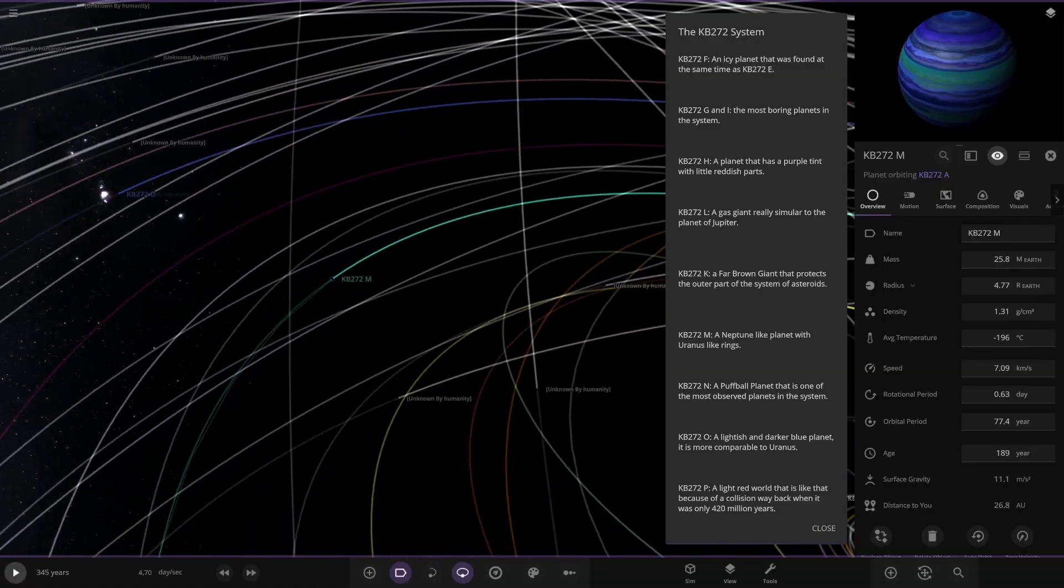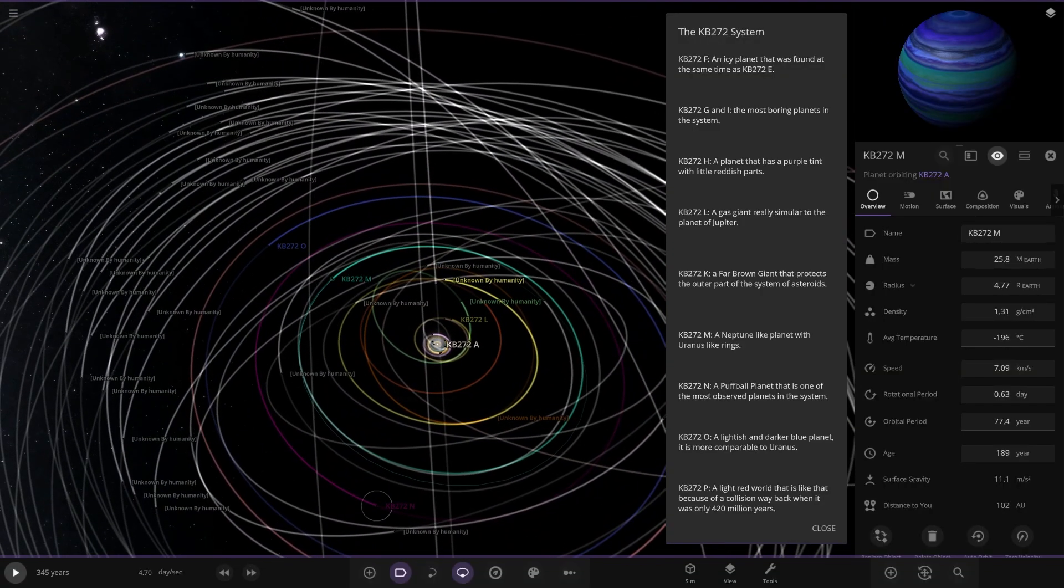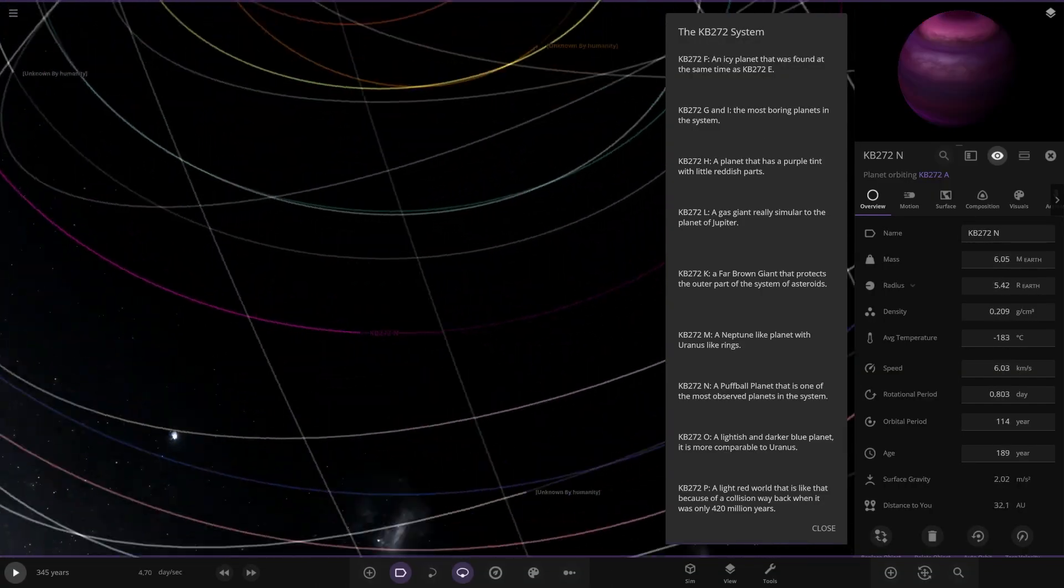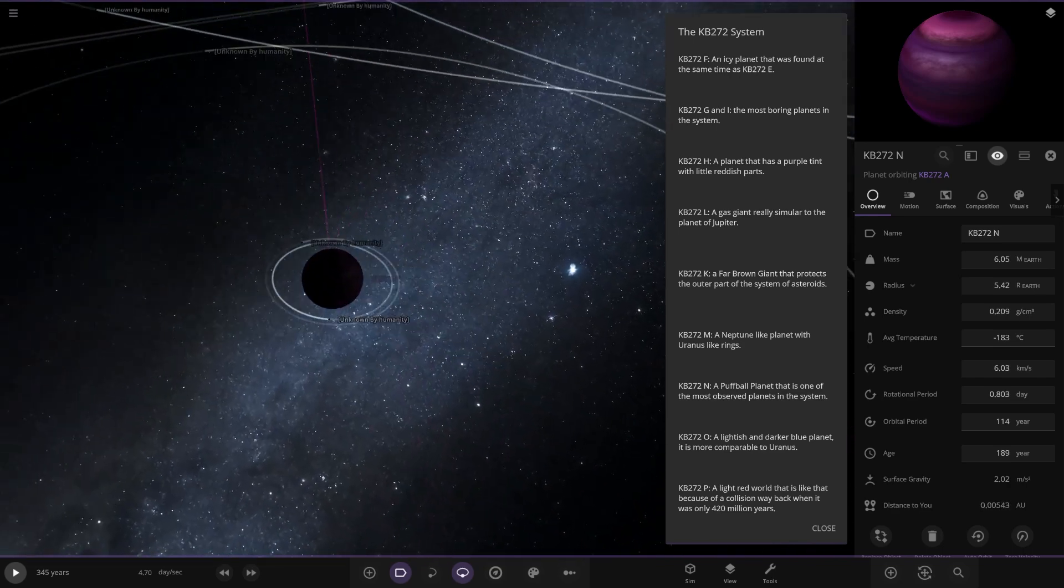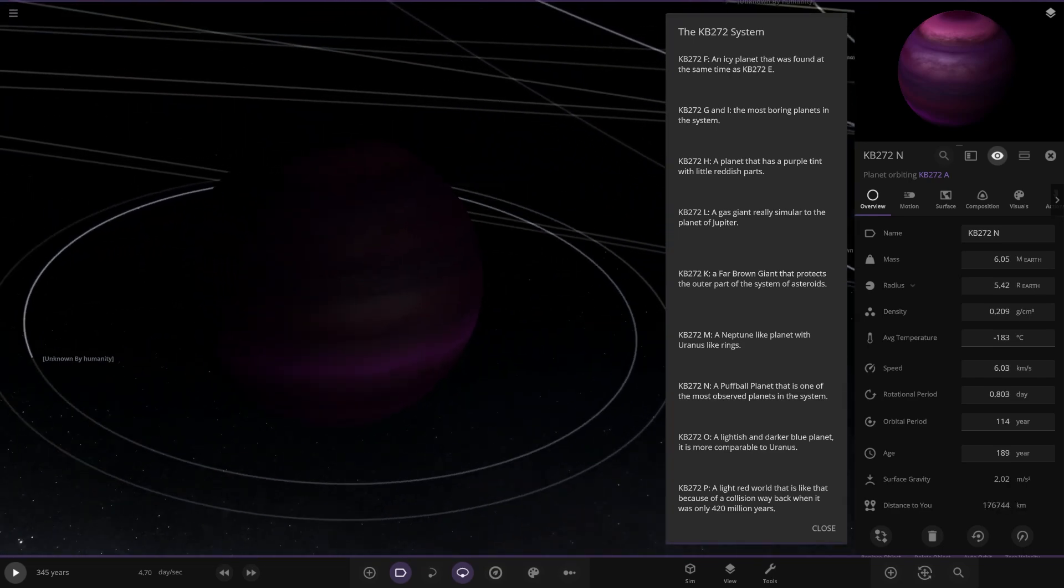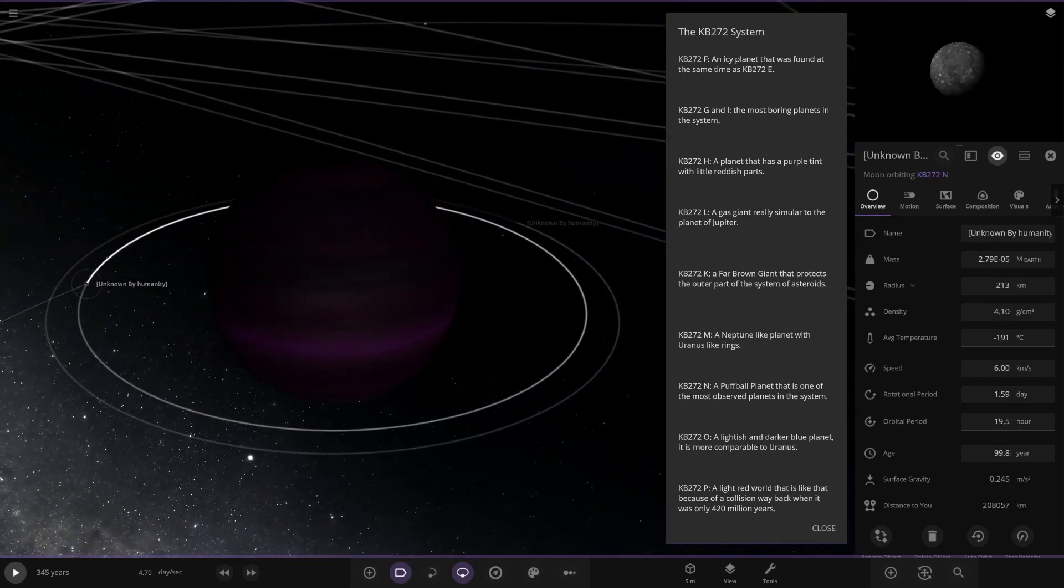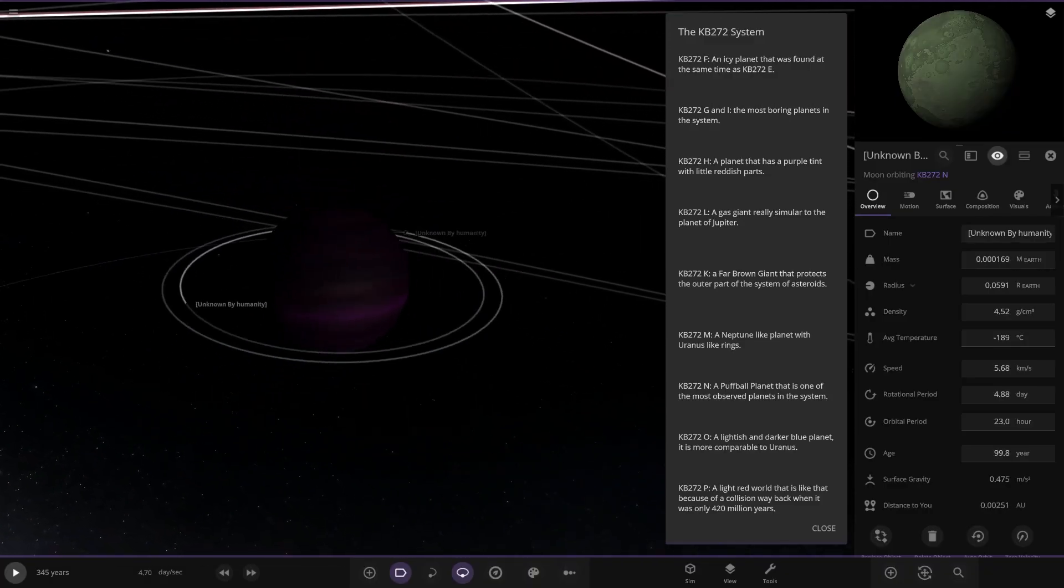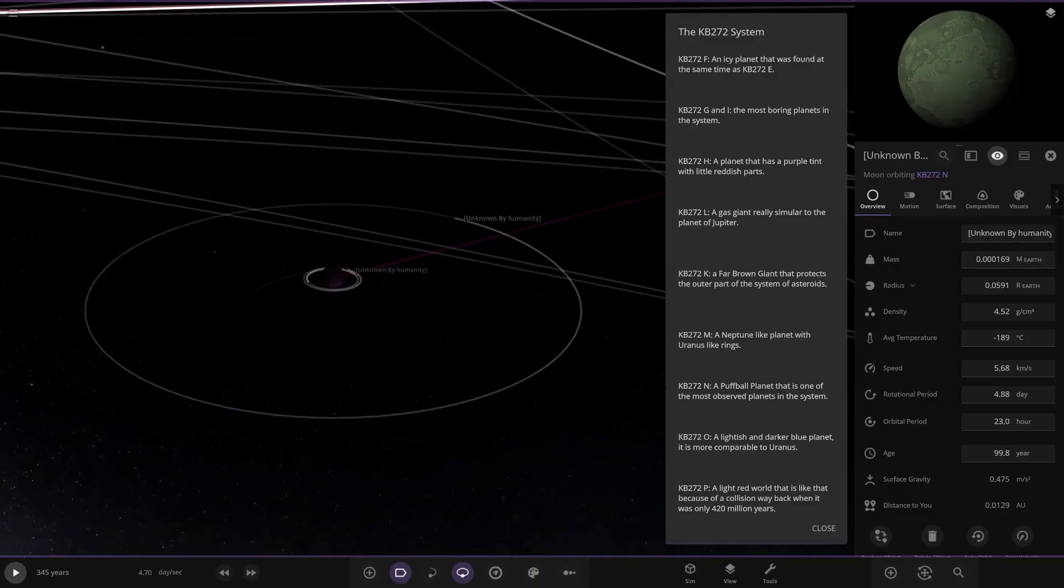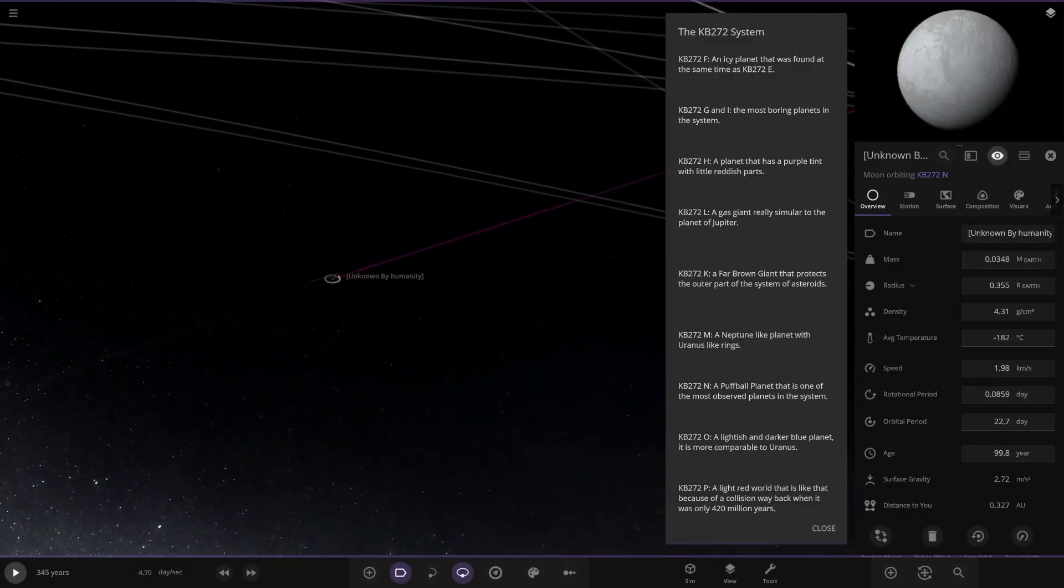Next up we have object N. Over here. Puffer planet that is one of the most observed planets in the system. It's got two to three unknown moons.